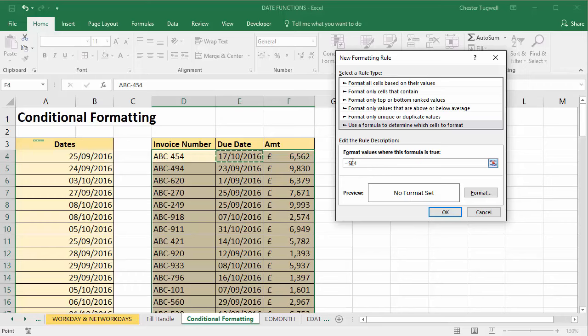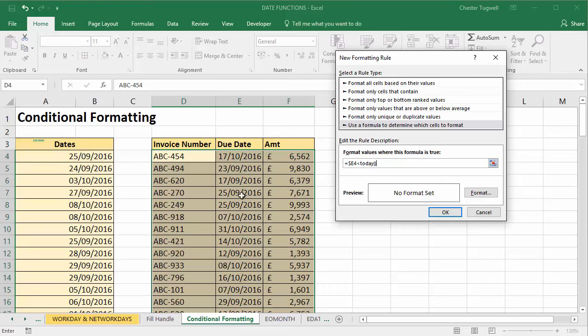So I'm going to say, 'Is this date less than...' and I'm going to use the function TODAY. So that's TODAY, open bracket, close bracket. The reason I'm using that function is it will always return the current date within the formula, so in other words the conditional formatting will be kept up to date. Now I'm going to choose the format for this condition.